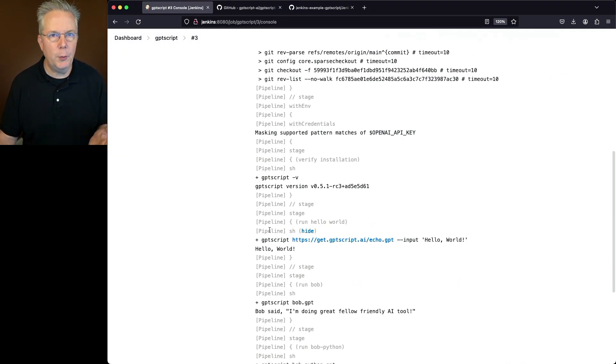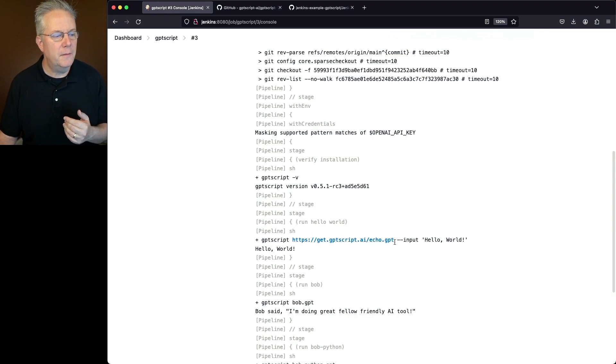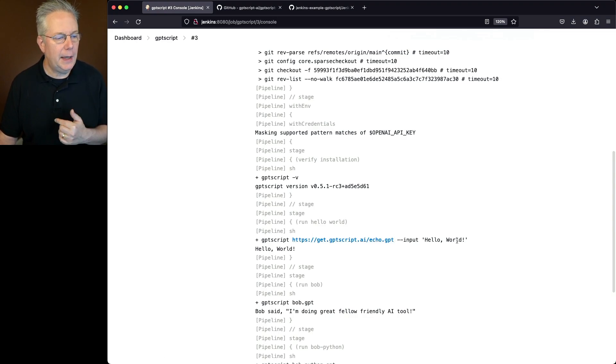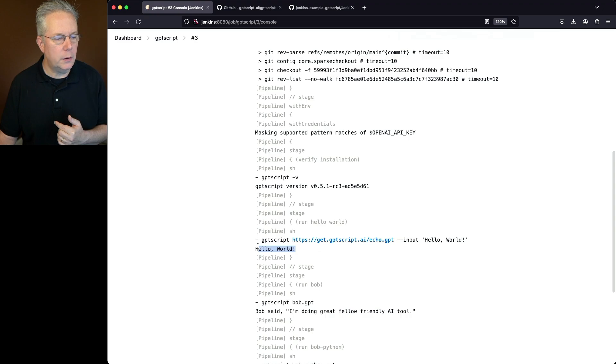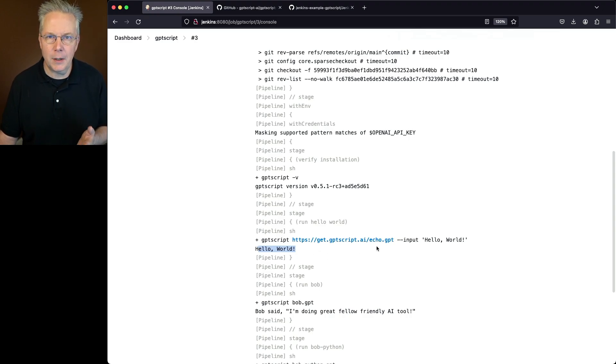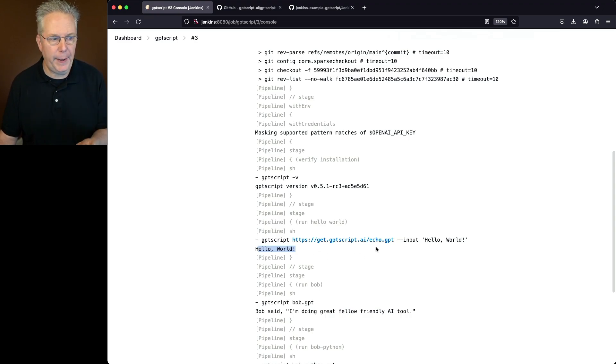Next up, we run our GPT-Script for Echo GPT inputting Hello World. And we see the output of Hello World. We can infer from this that Echo GPT is just echoing back whatever we pass in.